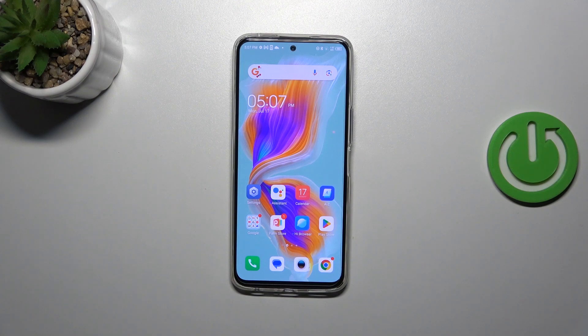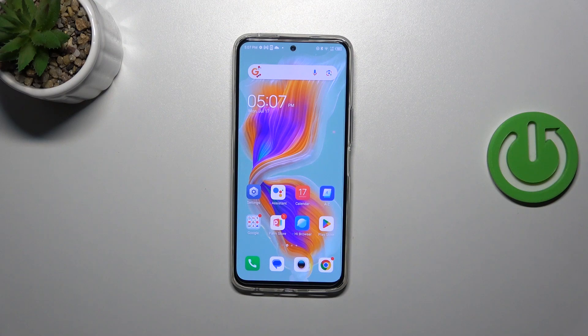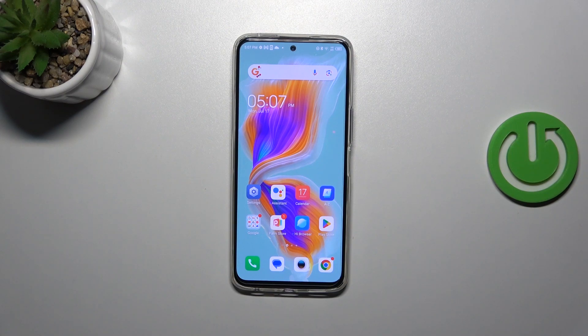Hi everyone, in front of me I've got the Techno Camon 18 Premiere, and let me share with you how to use secret codes on this device.